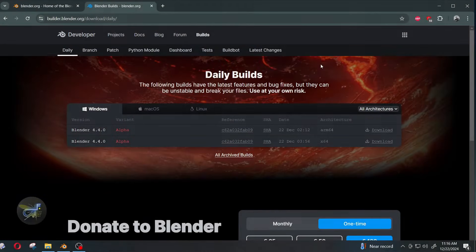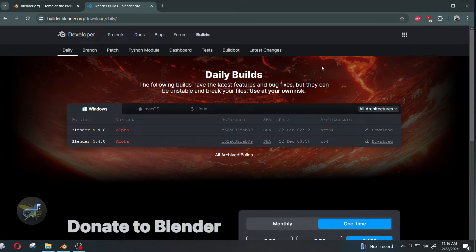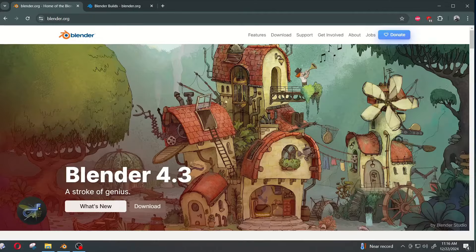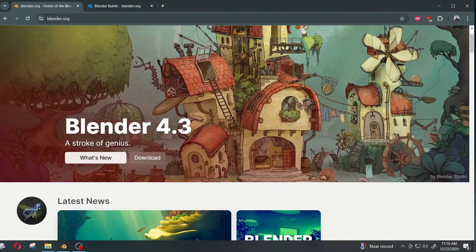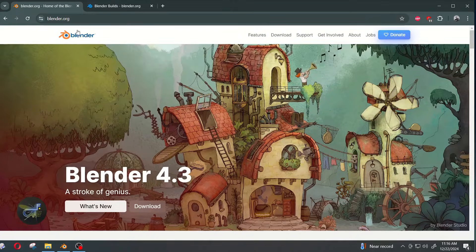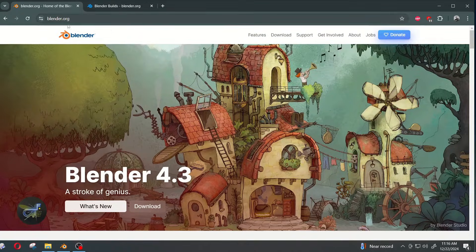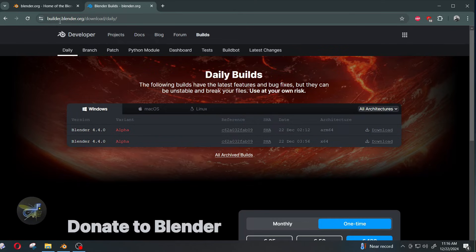Hello and welcome to the new install for Blender config add-on. So we are working with Blender 4.3 long-term support. You can either get it from blender.org here or the builder.blender.org site where they have the daily builds.